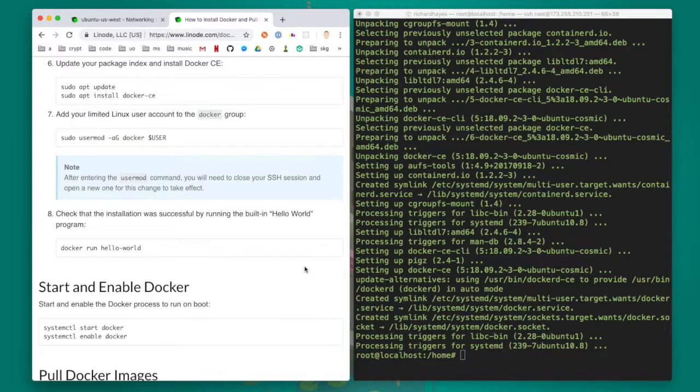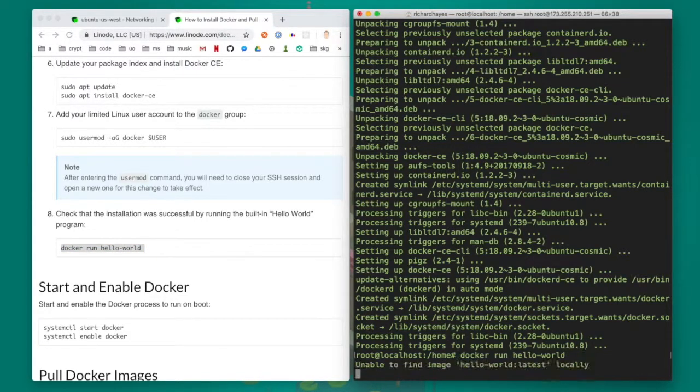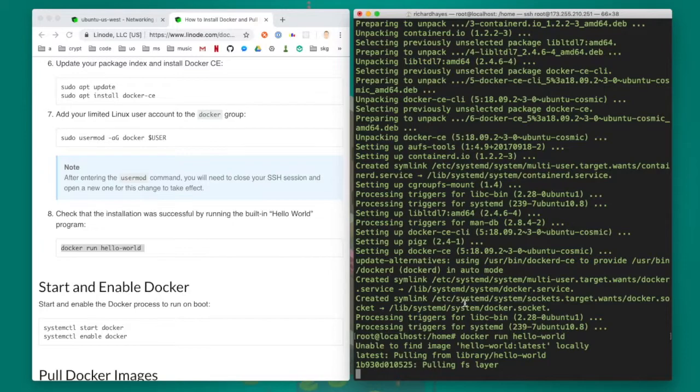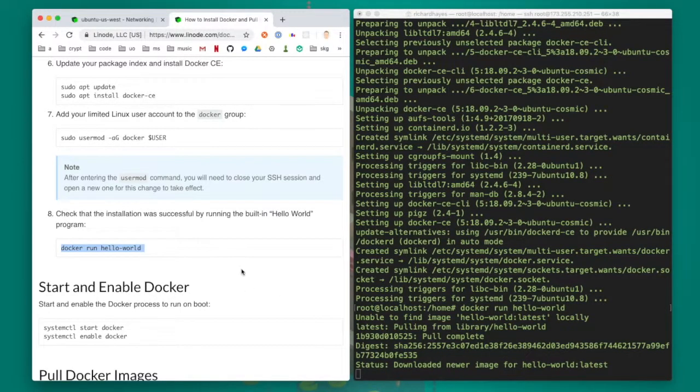Now I run a test docker container called hello world which will print out a message to the console and verify that docker was installed properly.